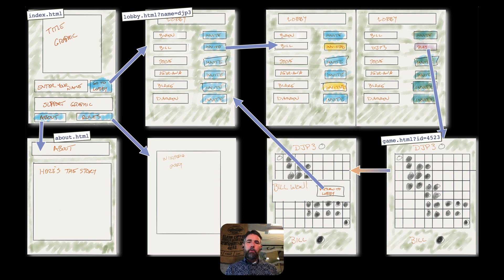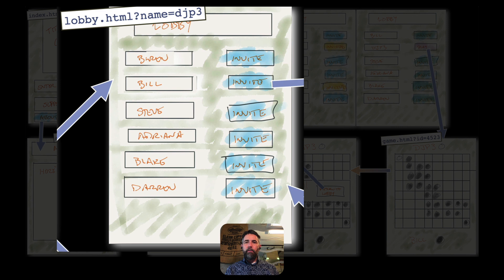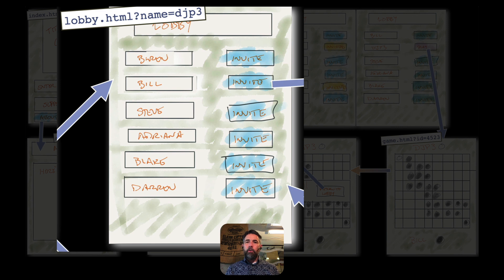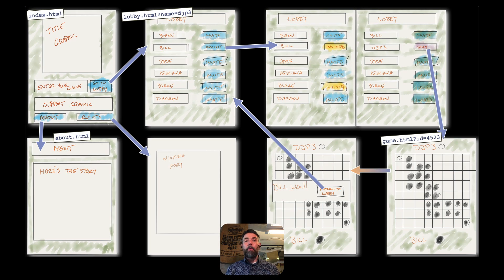As the user enters their name and then goes to Lobby, we're going to shift the user from index.html to a new page, lobby.html. When we send the user there, we're going to add a URL parameter which is the name and then whatever they entered in their form, so that the lobby.html webpage will be able to grab that name and build up an invitation list. This lobby is working like a place where players can join in order to start a game.